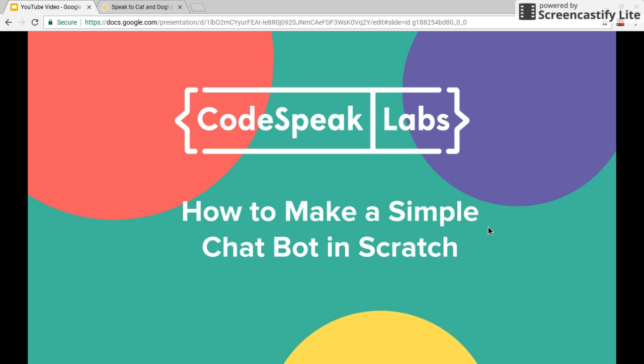Hi, this is Jen from Codespeak Labs. Today we're going to show you how to make a simple chatbot in Scratch.